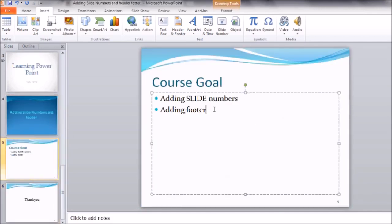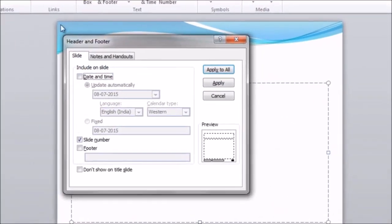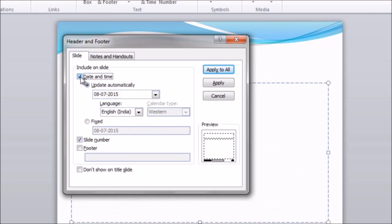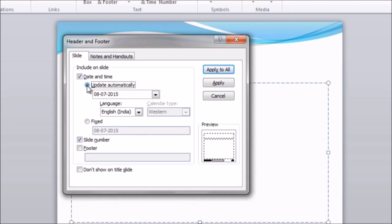Now the second thing is adding footer information. Click on Header and Footer. We have two tabs here: Slide and Notes and Handouts. Click on Slide, because we are talking about the slide right now and what information we want to display. If you want to add date and time, click on Date and Time — either Update Automatically or Fixed. If you want to keep it fixed, click on Fixed, enter a date, and then click Apply to All.